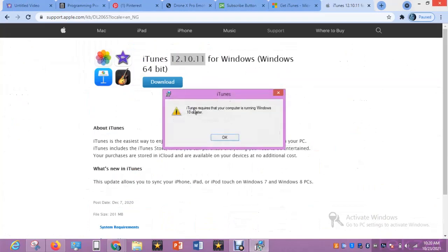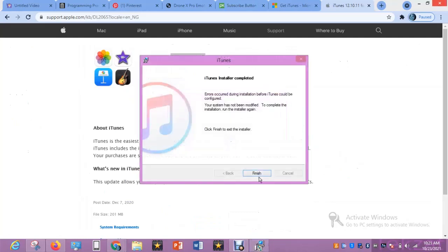It's not installing — it says it requires a computer running Windows 10 or later. That's too bad. This is Windows 8 and I cannot upgrade my entire system just because I want to install iOS on one phone. Let me find a way to fix this problem.